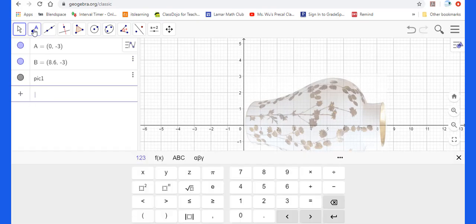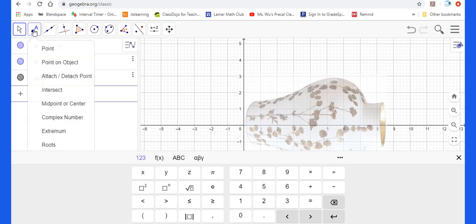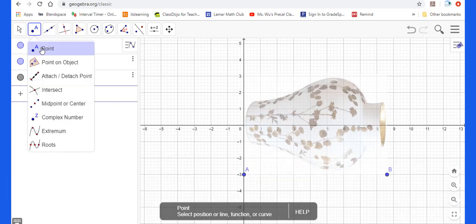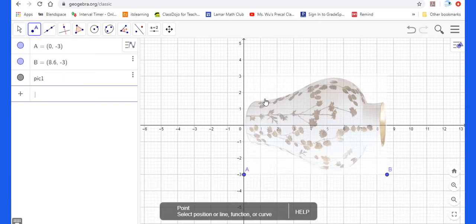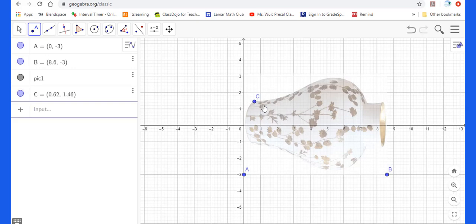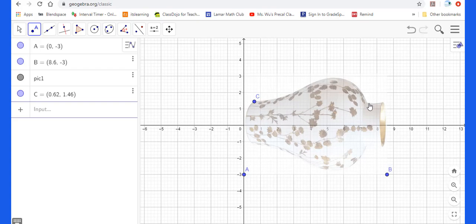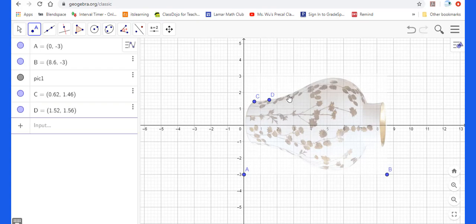After you put the image of vase in a proper position, we need to choose some points from this curve. This one means we add the point. When you add the point, try to make sure the center of this point is on the curve of this vase.